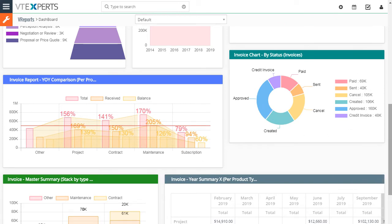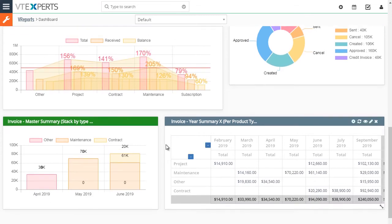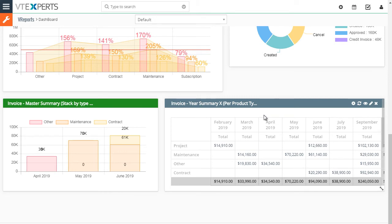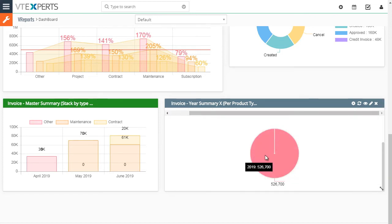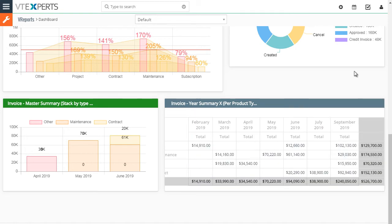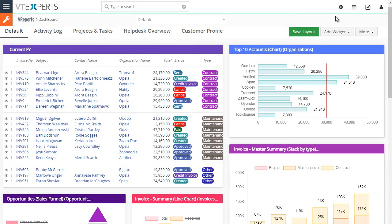We've arranged several widgets to demonstrate different layouts and how they can be used. We also have a comparison chart, which is interactive. Finally, the invoice summary is a matrix report that can also be included in the dashboard — and since we added a chart to that report, it shows up here too. You can remove the chart from the report or leave it.